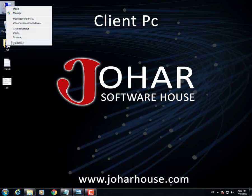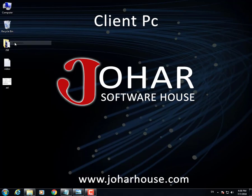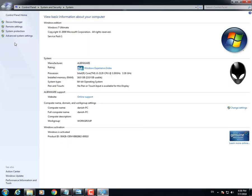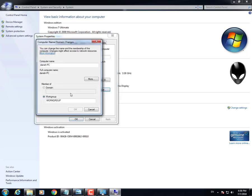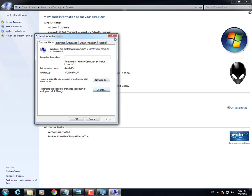Now you have to check your workgroup. Right-click on Computer and go to Properties. Go to Change Settings — if it is set to Domain, you have to change it to Workgroup. As you can see here, it is already on Workgroup, so it's perfectly fine. Close it.